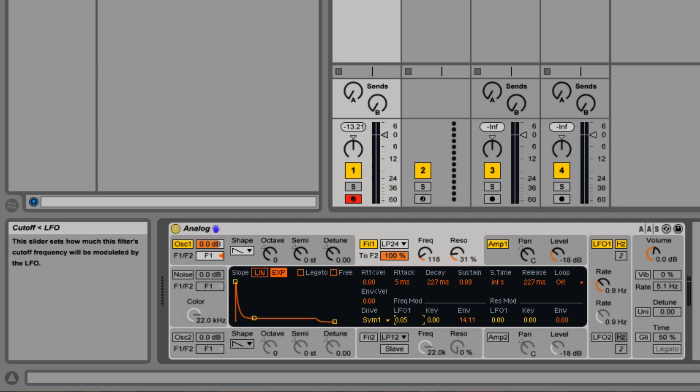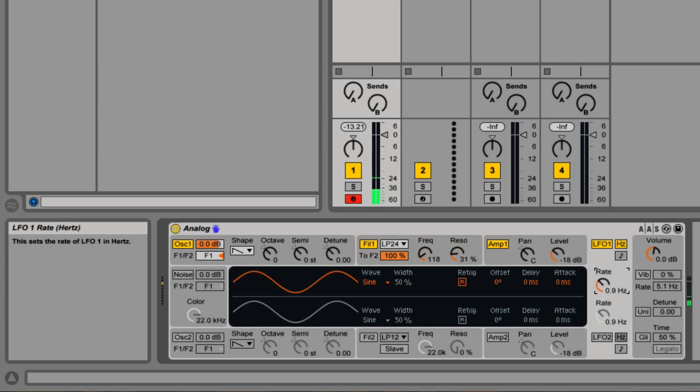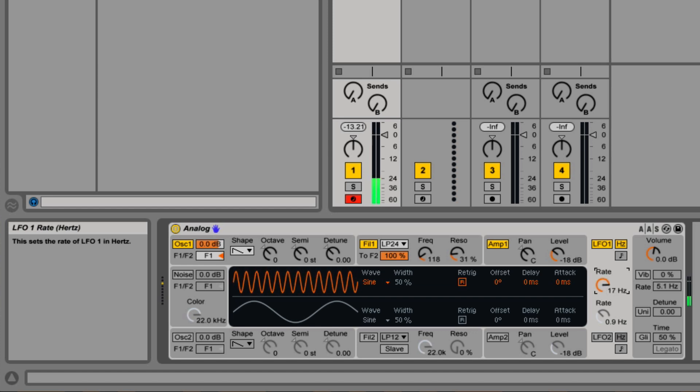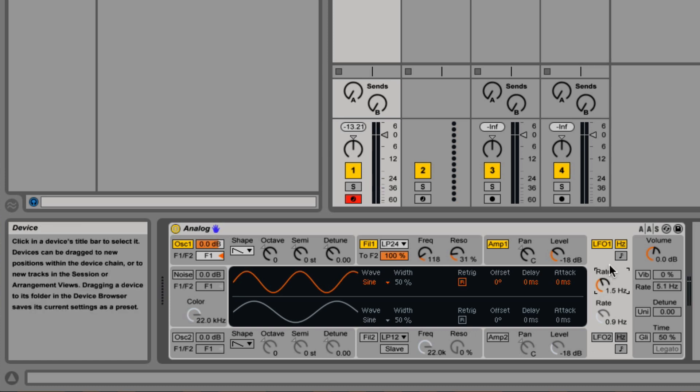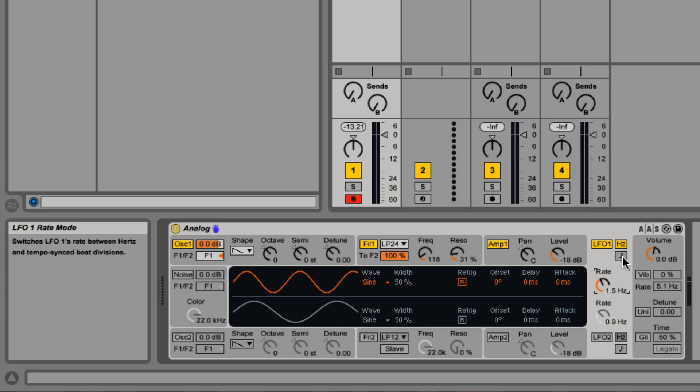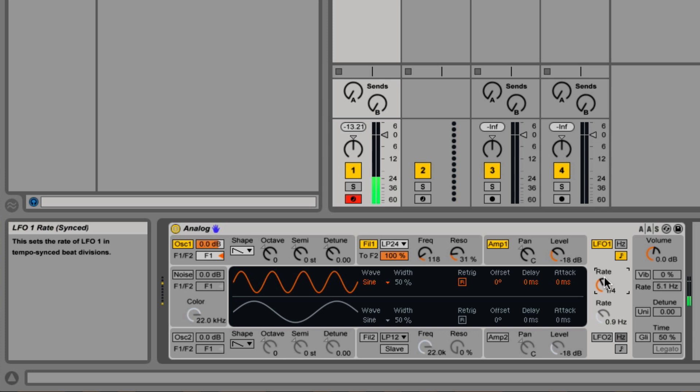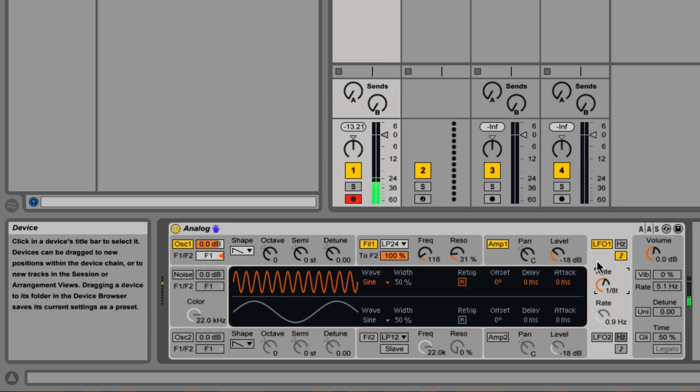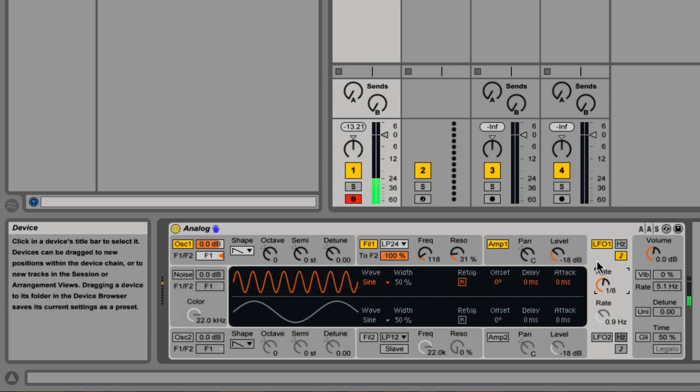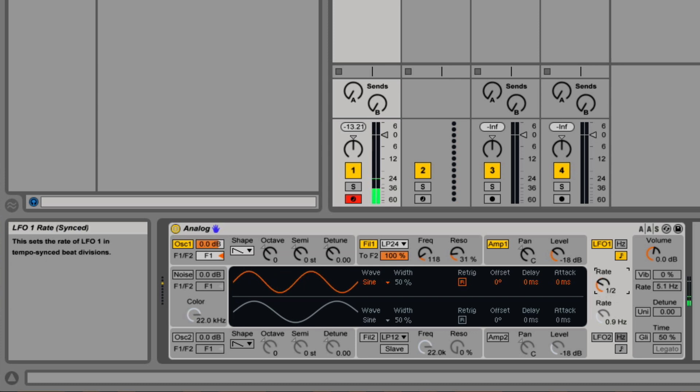Since the LFO is already on, let's turn on Frequency Modulation LFO 1 down here. Right now it's being manipulated by Hertz, so it's 1.5 Hertz. Let's change that to match the tempo of the song.